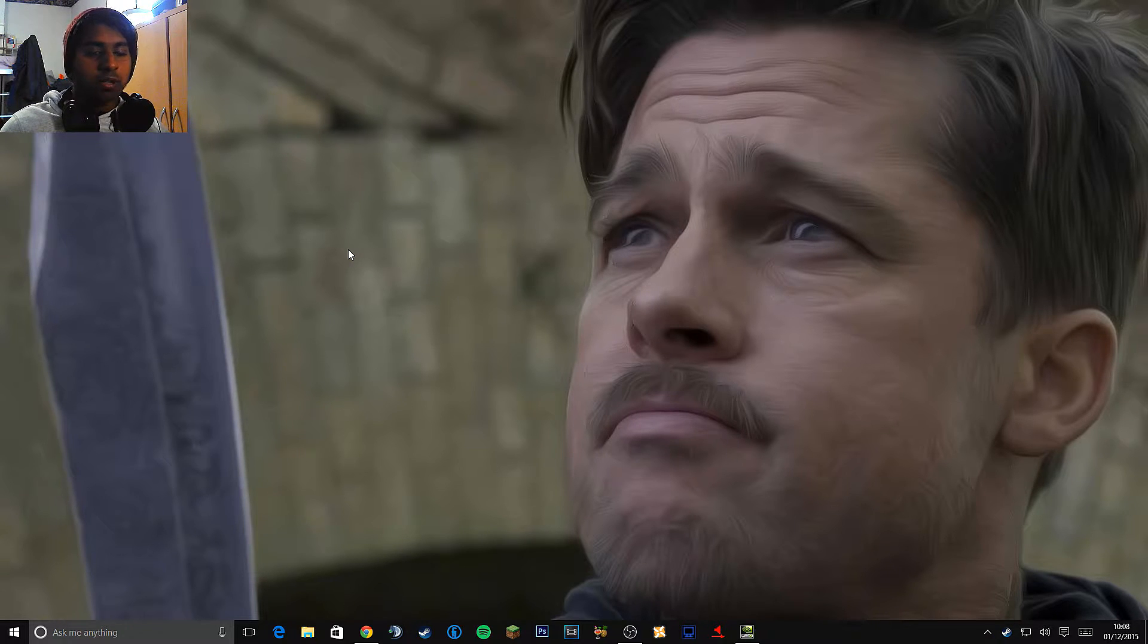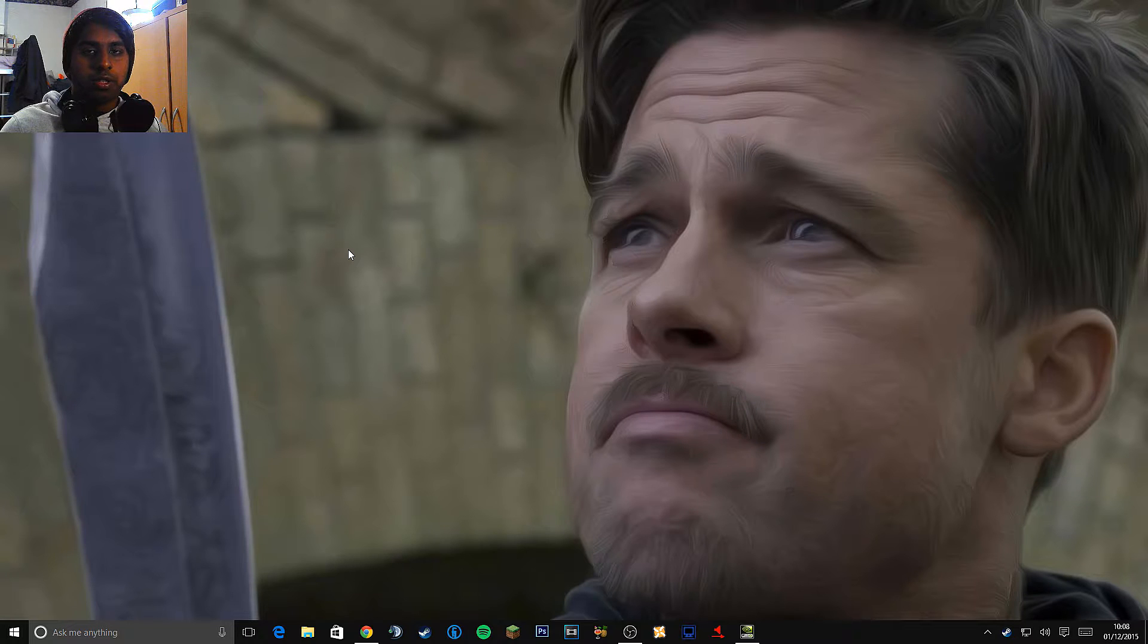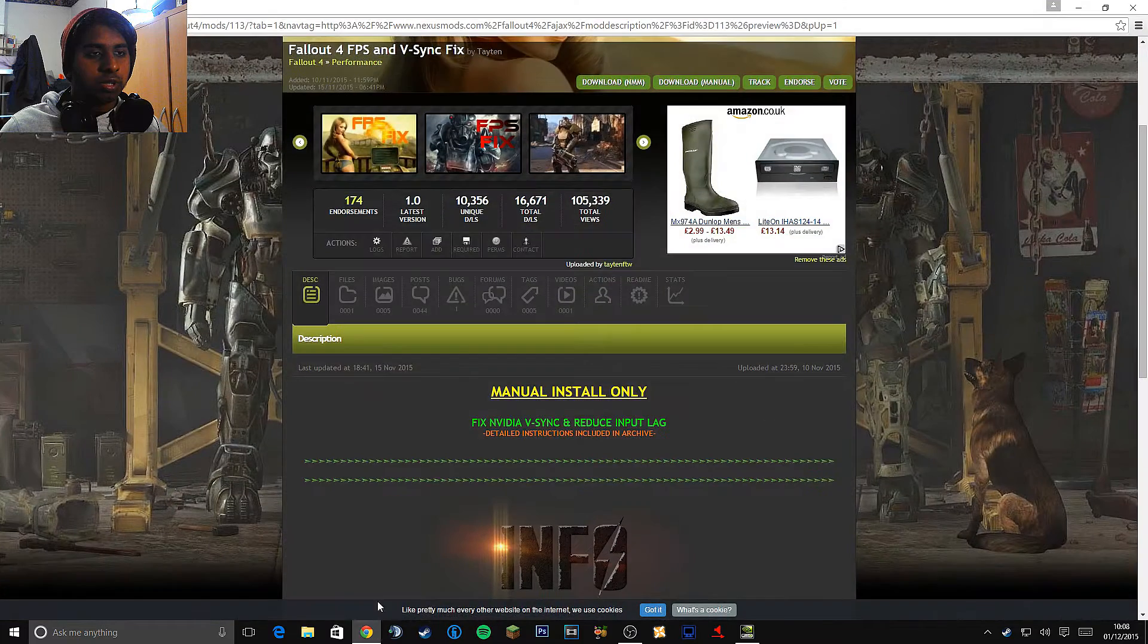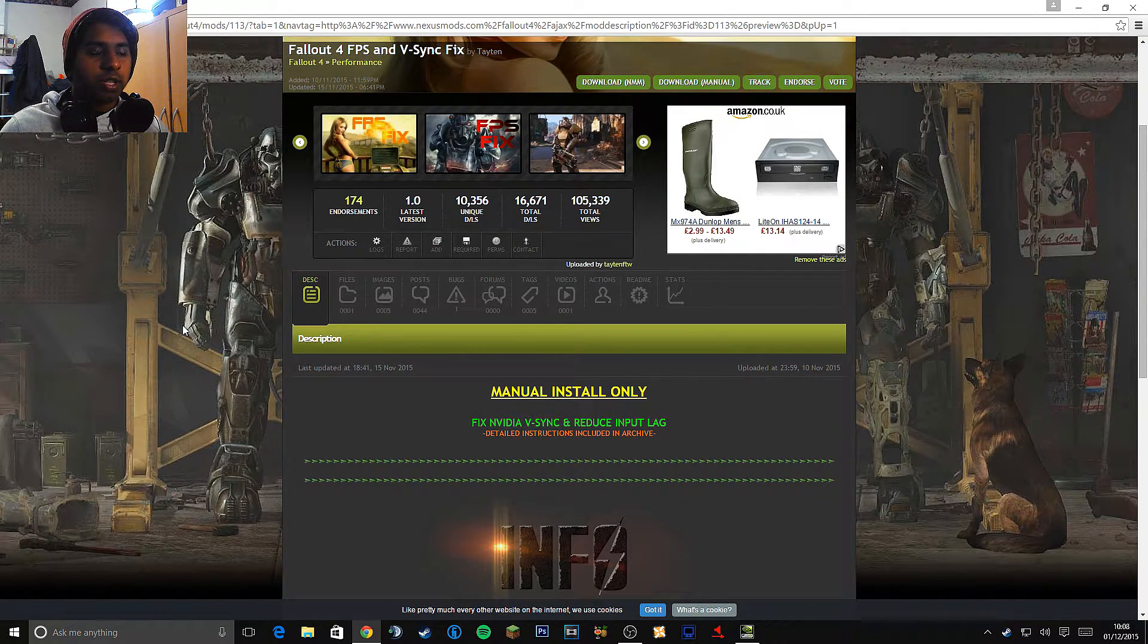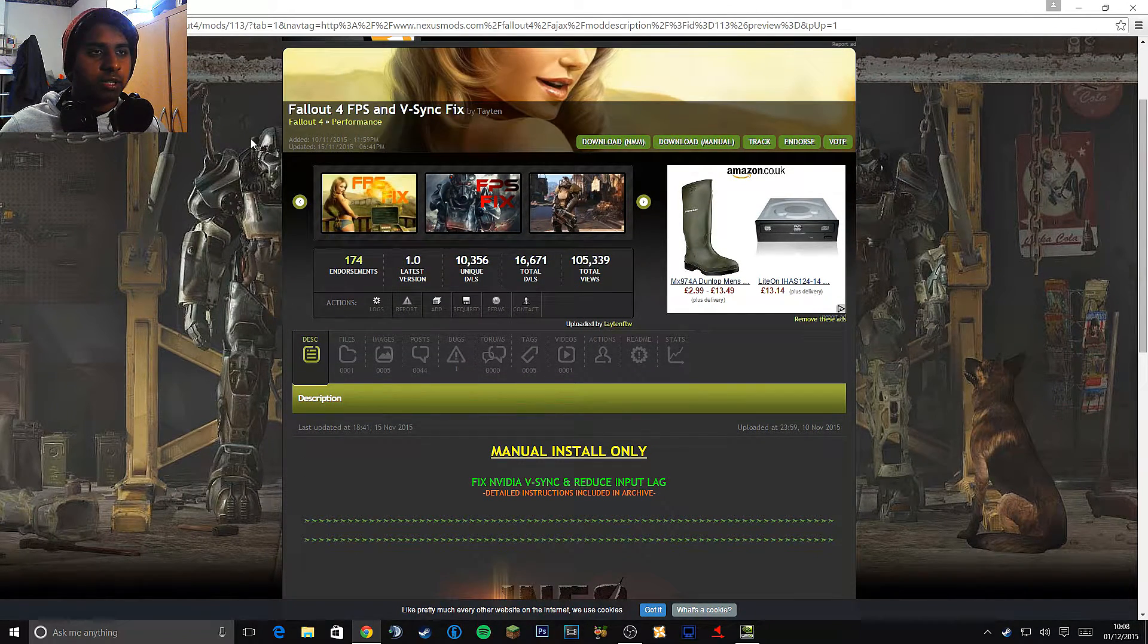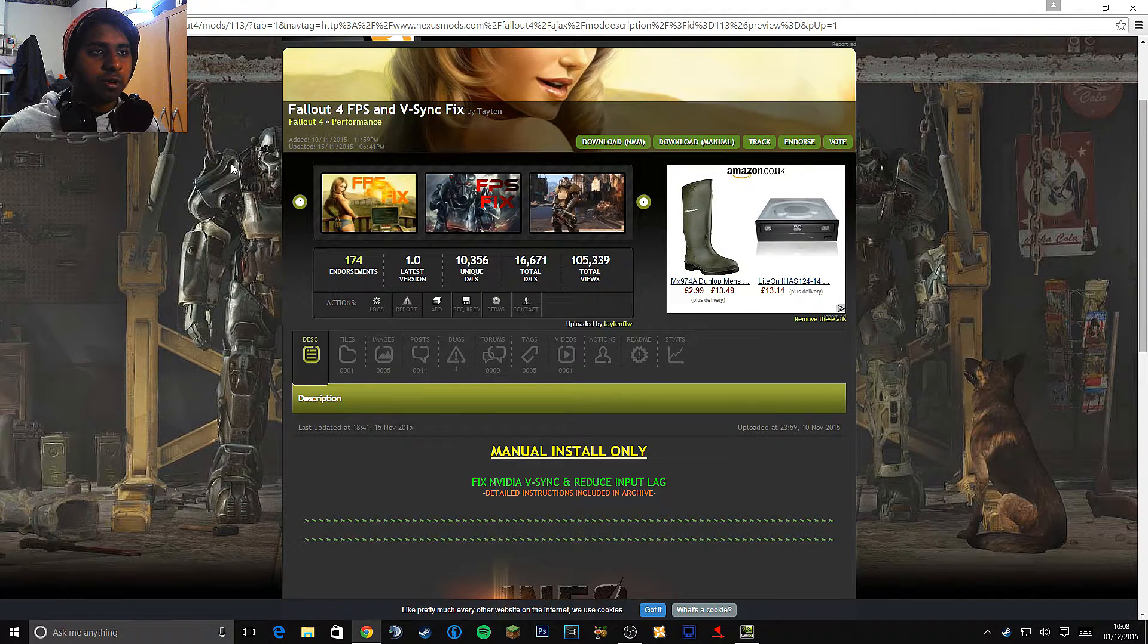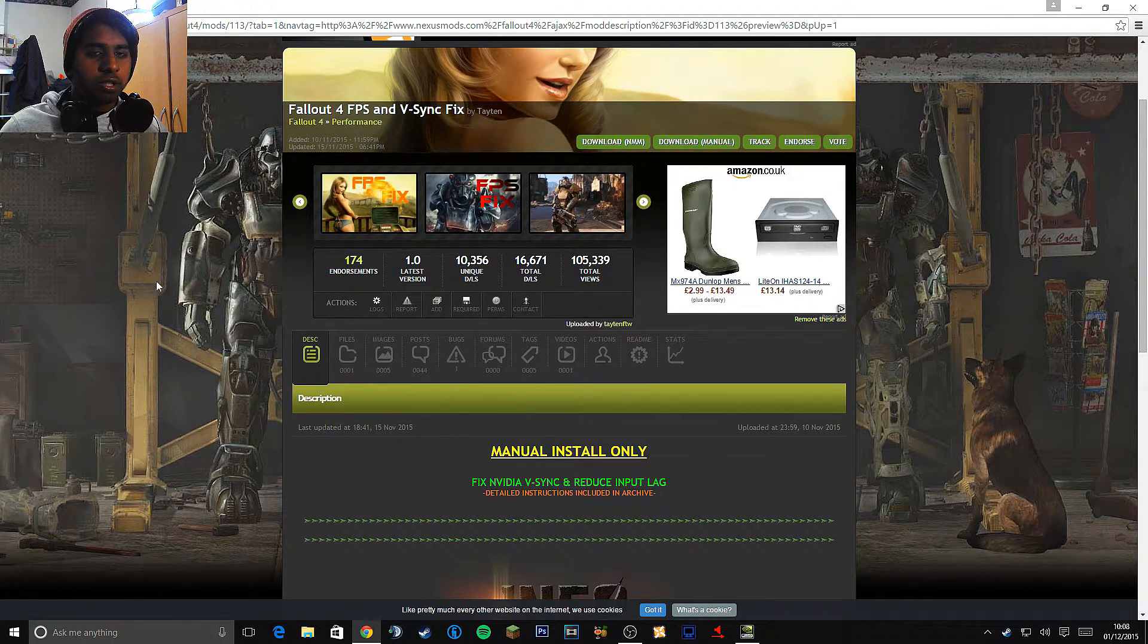So the first thing you want to do, I'm going to put all of this stuff, the links in the description so you don't have to worry about looking for it. So the first thing you want to do is go to the Nexus mods and go to this page. This is the Fallout 4 FPS and V-Sync fix.